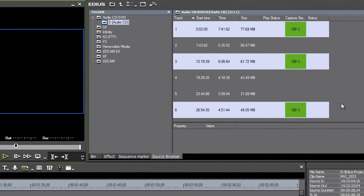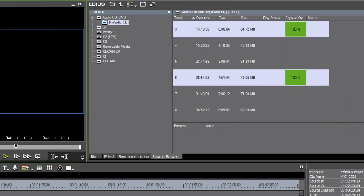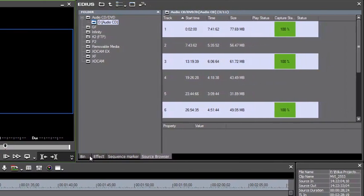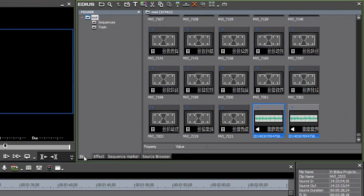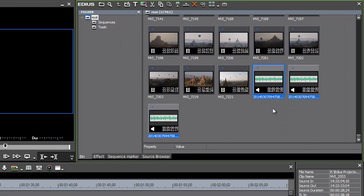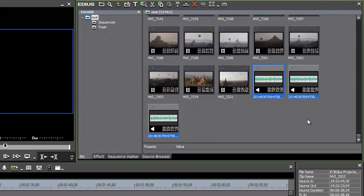All right, the process has completed. We now have these three tracks. If we go over to our bin window, we see that they're showing up right at the very bottom of the last bin window that we had open, which at this point is just the root folder.